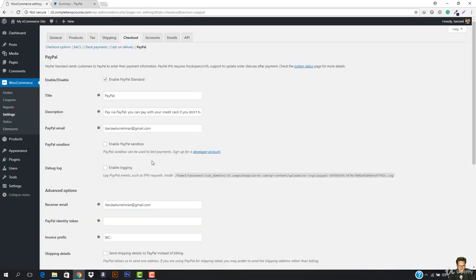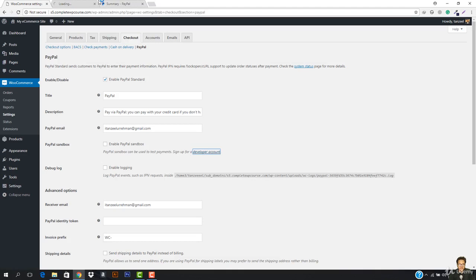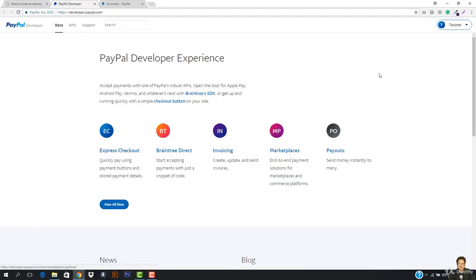First what we have to do is test our payments. We just have to go to developer.paypal.com. The PayPal sandbox can be used to test payments, so this sandbox will be used to test our payments. Make sure that you are here in the PayPal developer portal.